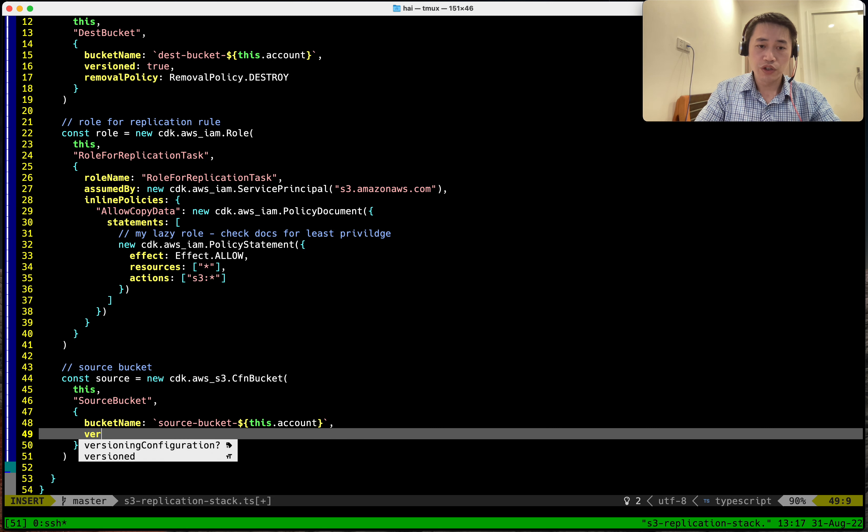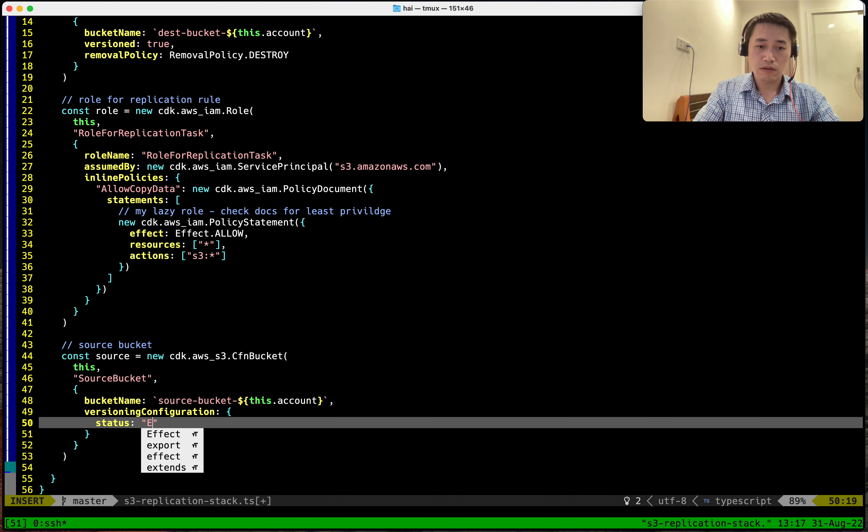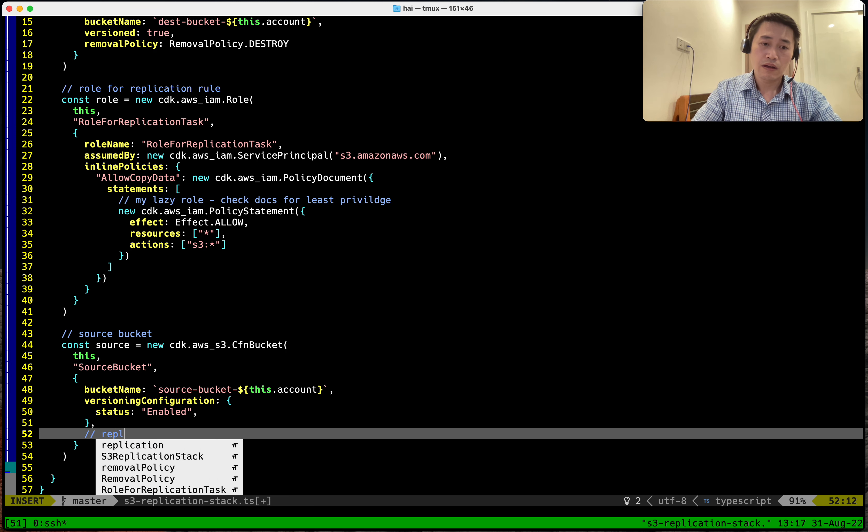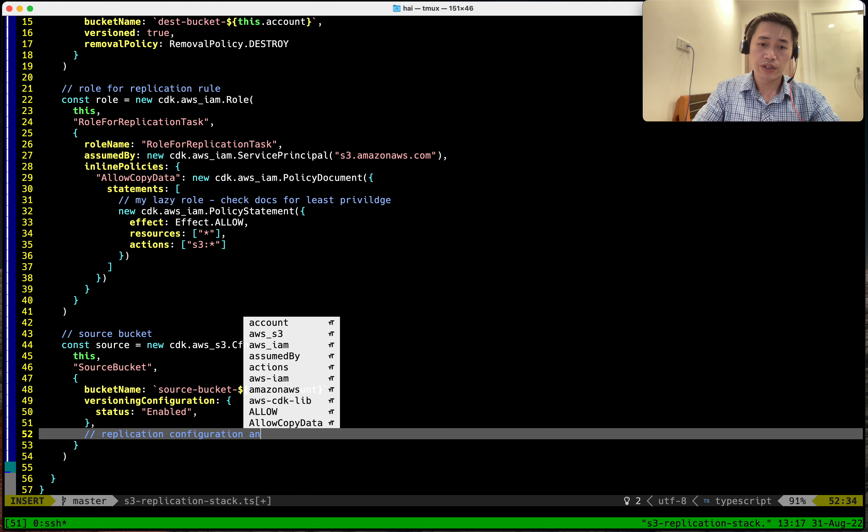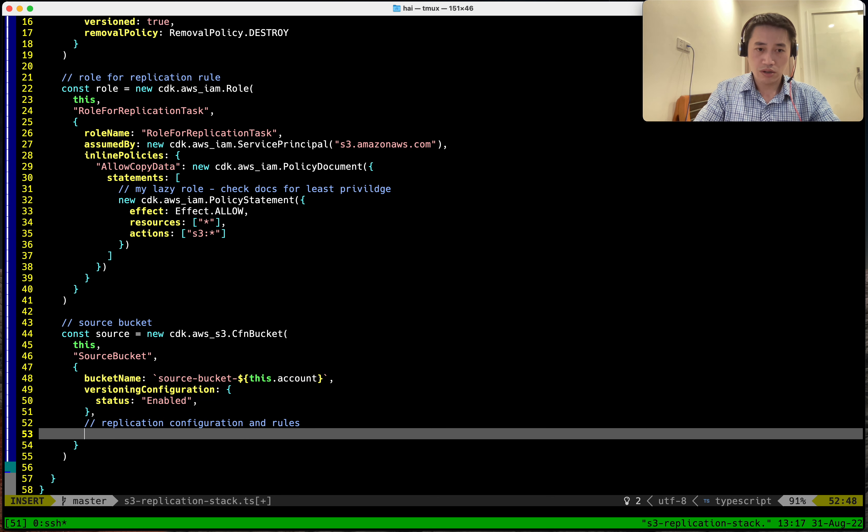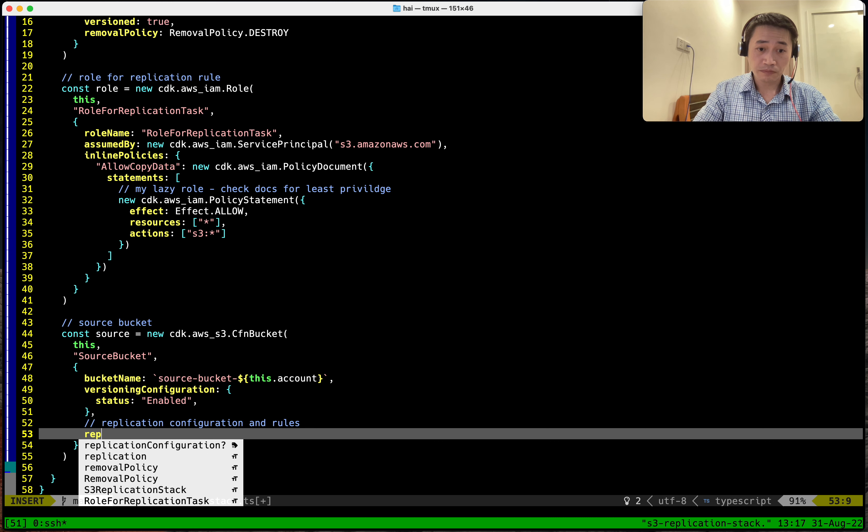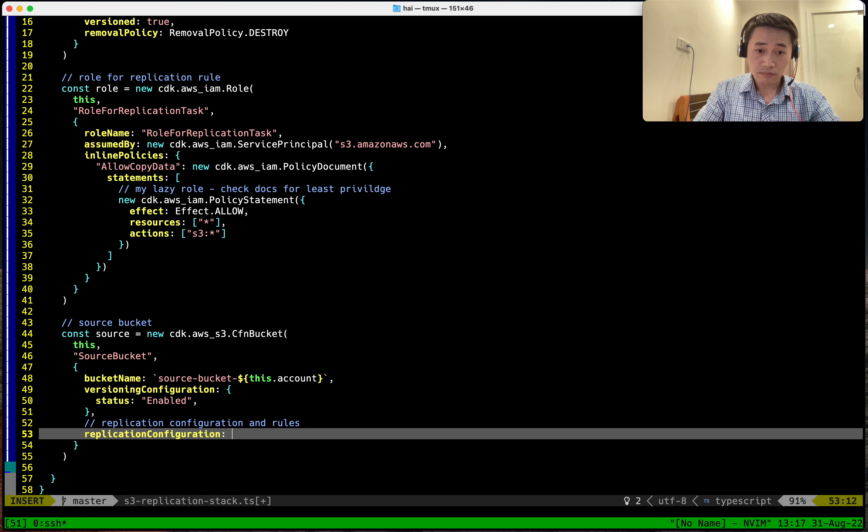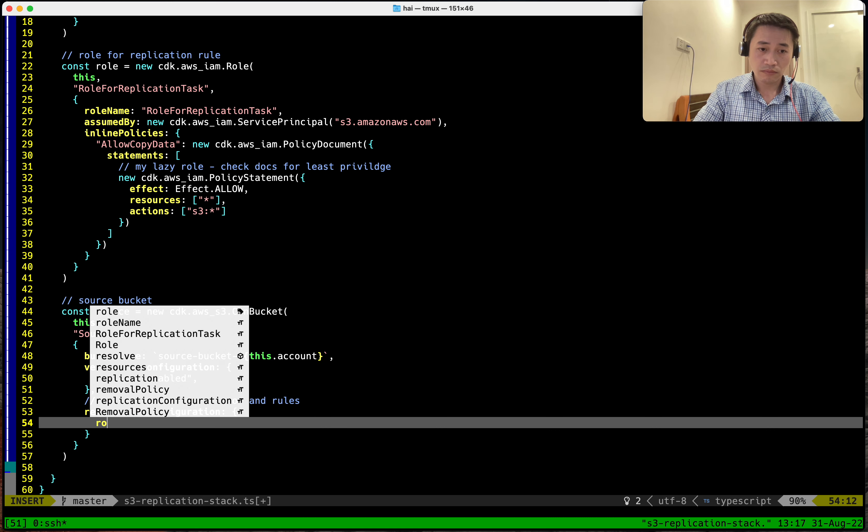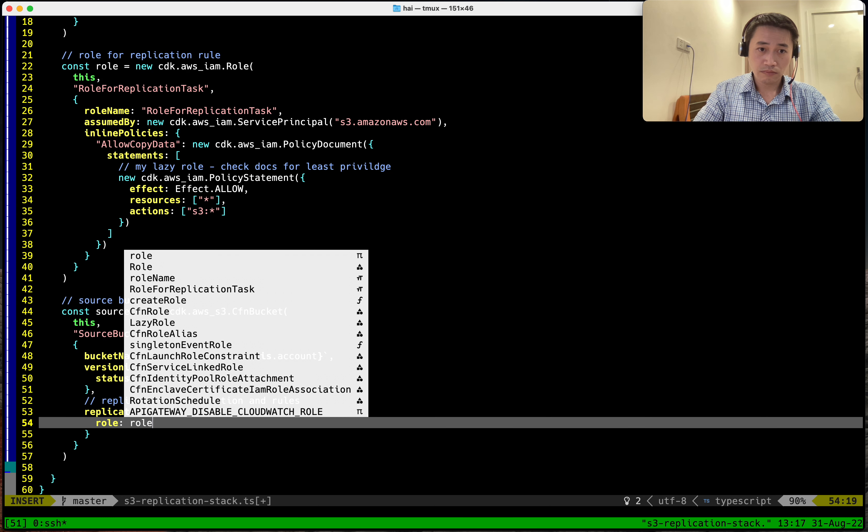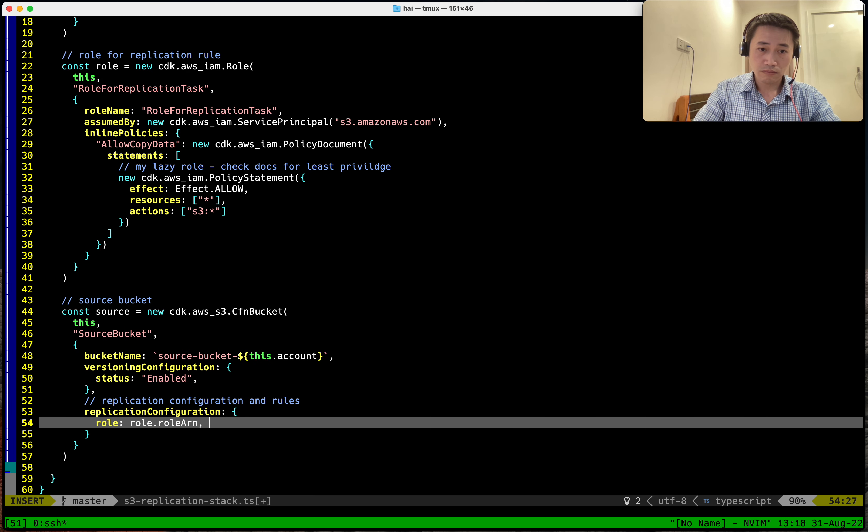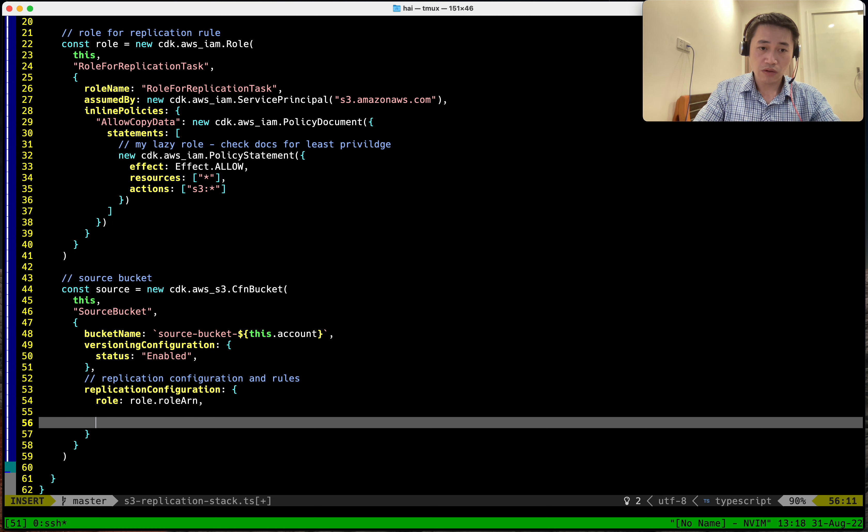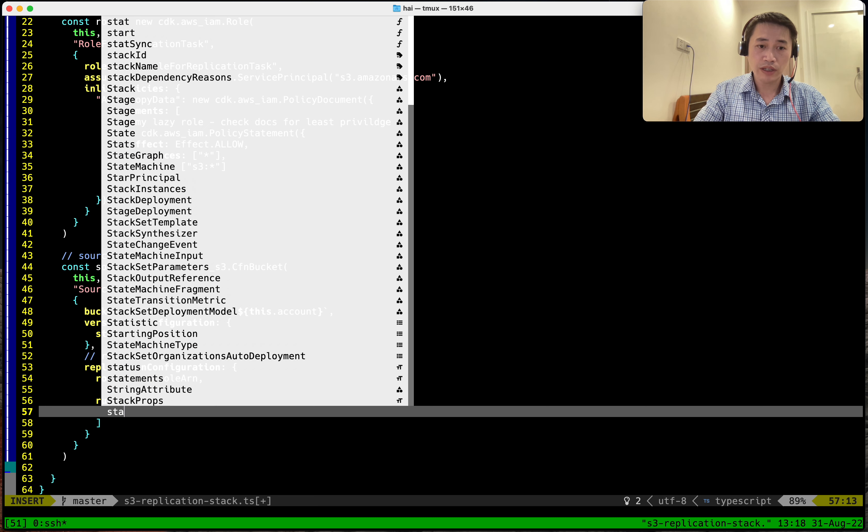Now we need to config the replication configuration and rules. And rule - it's a list of rules, but we need to enable it, so status enabled.